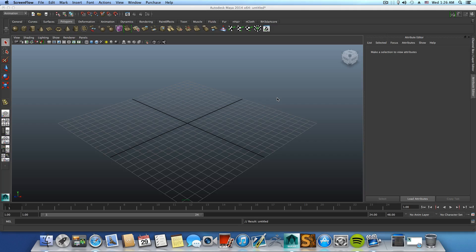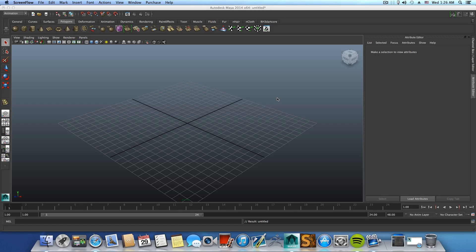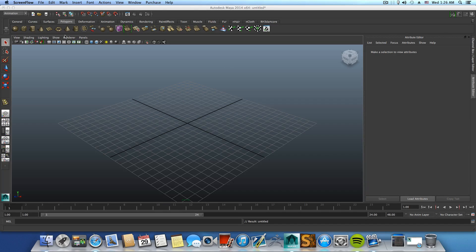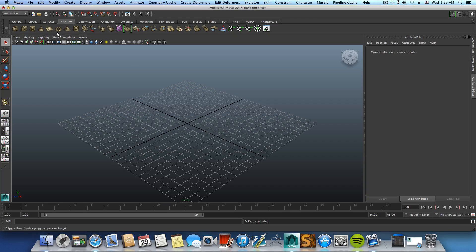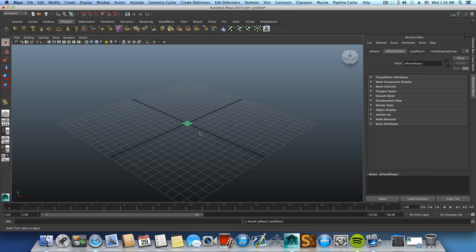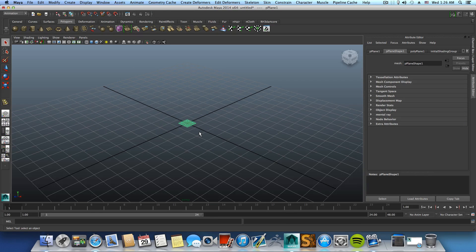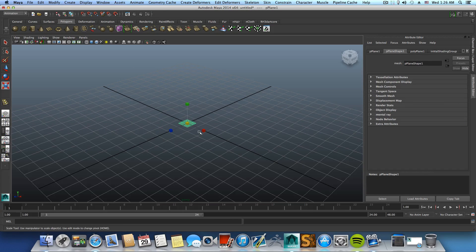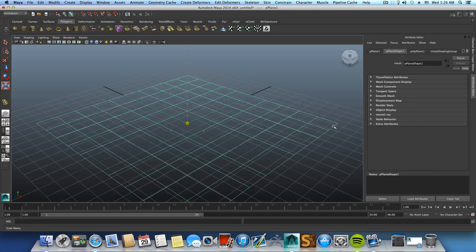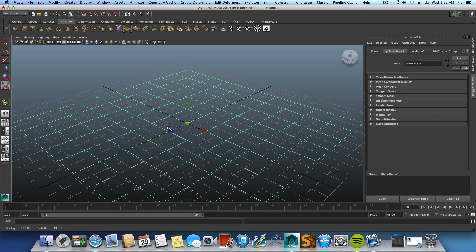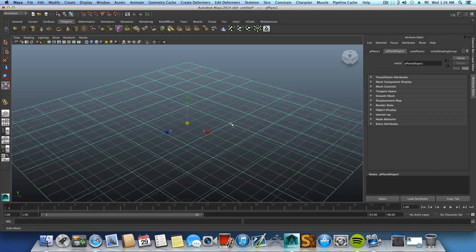Without speaking too much, let's get started. So we are going to create a plane. This is our plane in the middle and I'm going to scale it to about so.